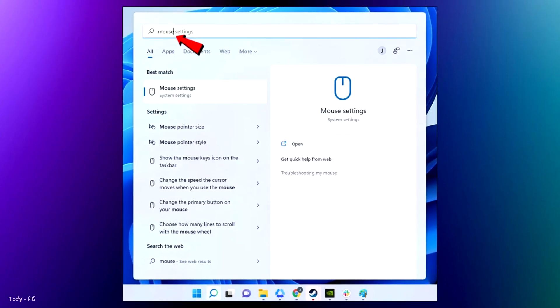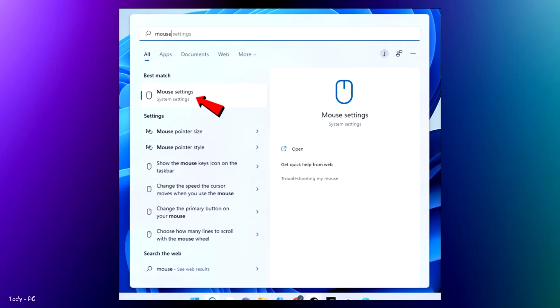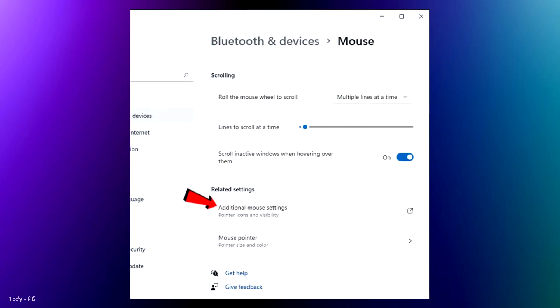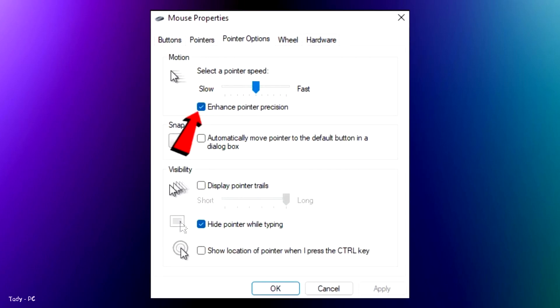Search for mouse on the Windows search bar. Go to mouse settings. Click on additional mouse settings. Move to pointer options. Under motion, disable enhance pointer precision. Apply the settings.